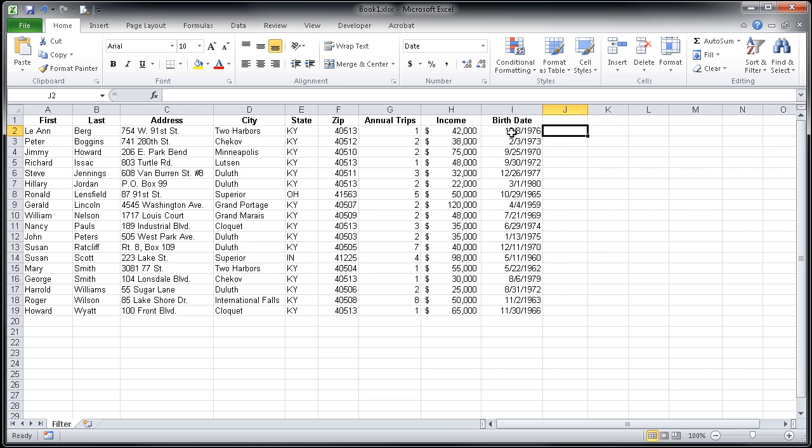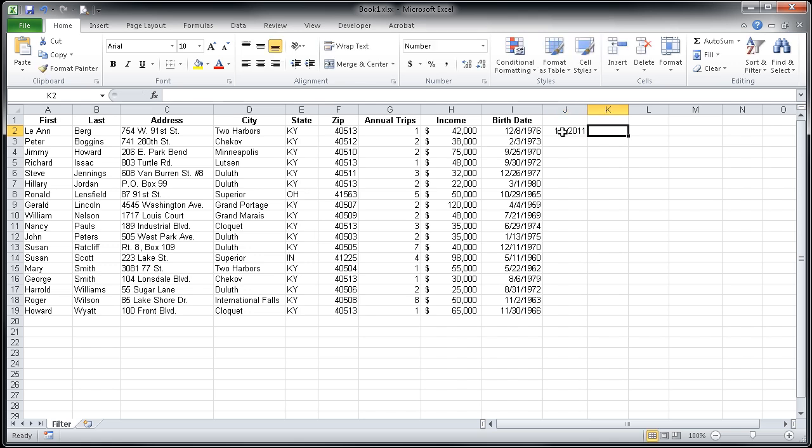For our first example, we're going to use the date of January 1, 2011. So I'm going to type that date here in cell J2 in my spreadsheet and go ahead and hit Tab.